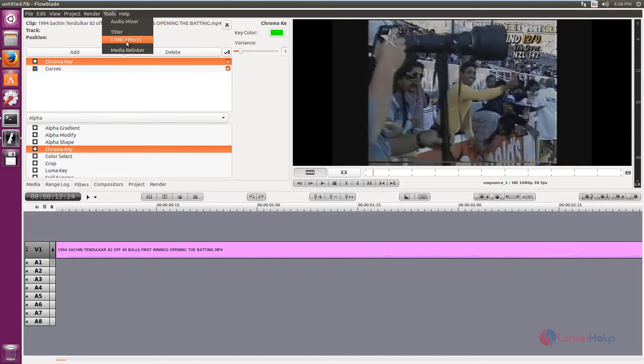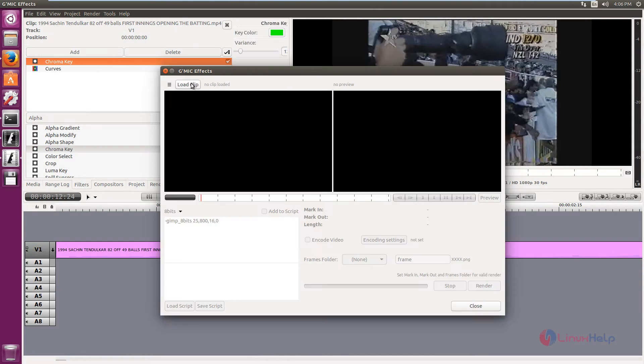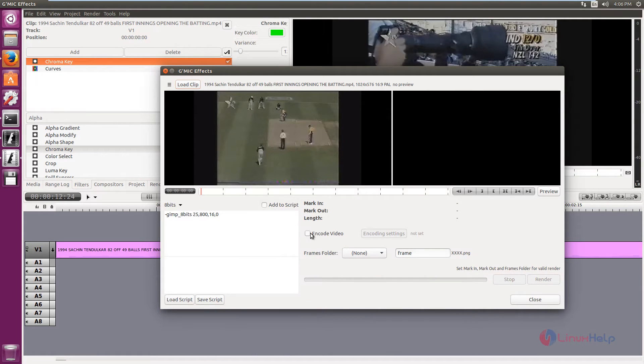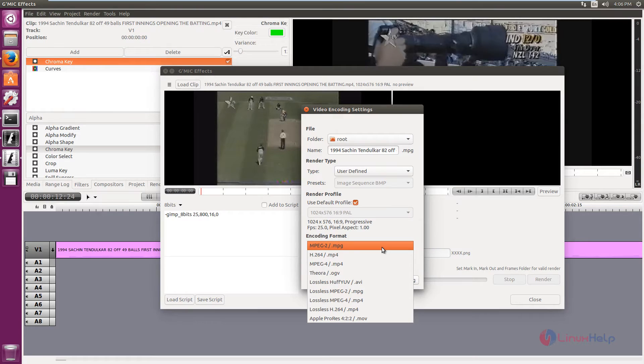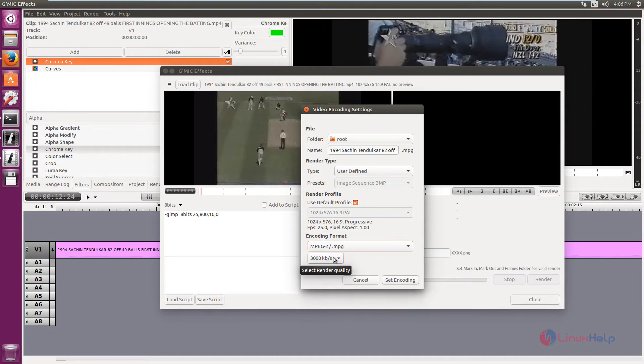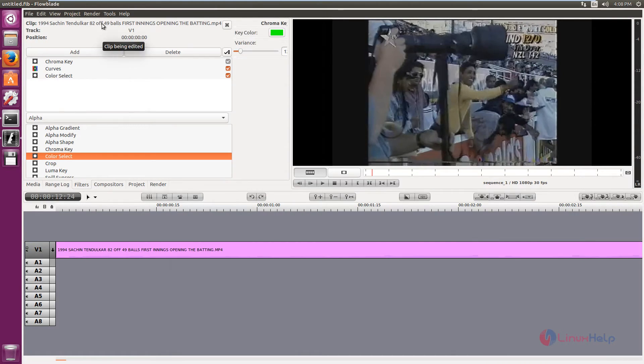Now click tools. And here we can see the GMX effects. Now click load clip and open. And here you can add effects to the video. And you can select the encoding format and the render quality. And you can add text to the videos.